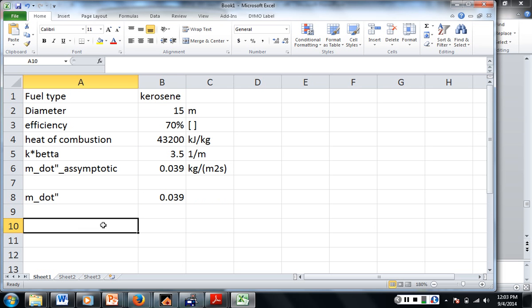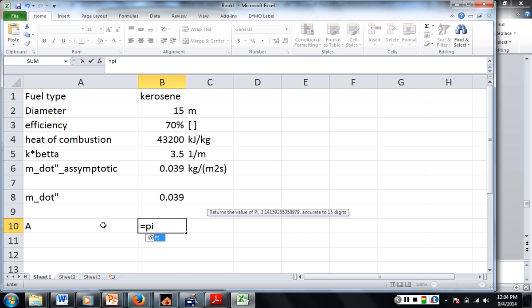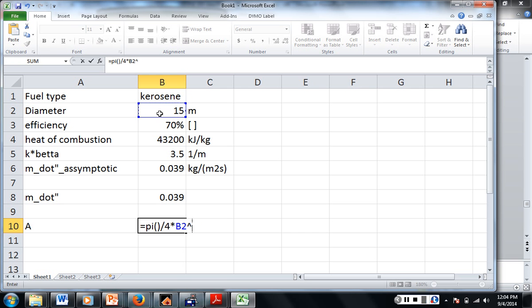Now to get our heat release rate, we need the efficiency which we have, the mass loss rate which we have, or mass loss flux which we have, the heat of combustion which we have, and the surface area. So area is equal to what? Pi over 4d squared. So in Excel, you can either put 3.14 or you can write pi, open parenthesis, close parenthesis, and that will give it the value of pi. Okay. Divided by 4 times our diameter squared.